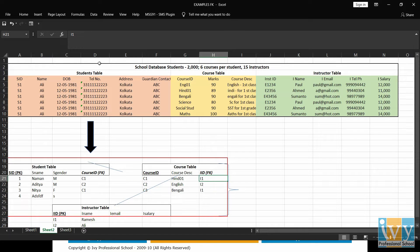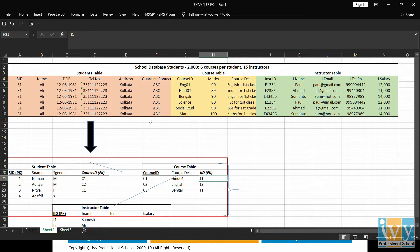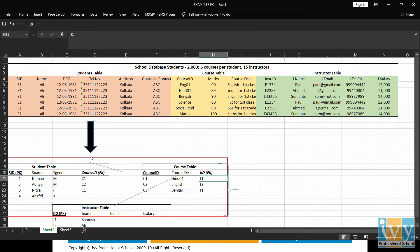Hence, we divide our information into various tables, for example, student table, course table and instructor table. And each table has a primary key that uniquely identifies each record.